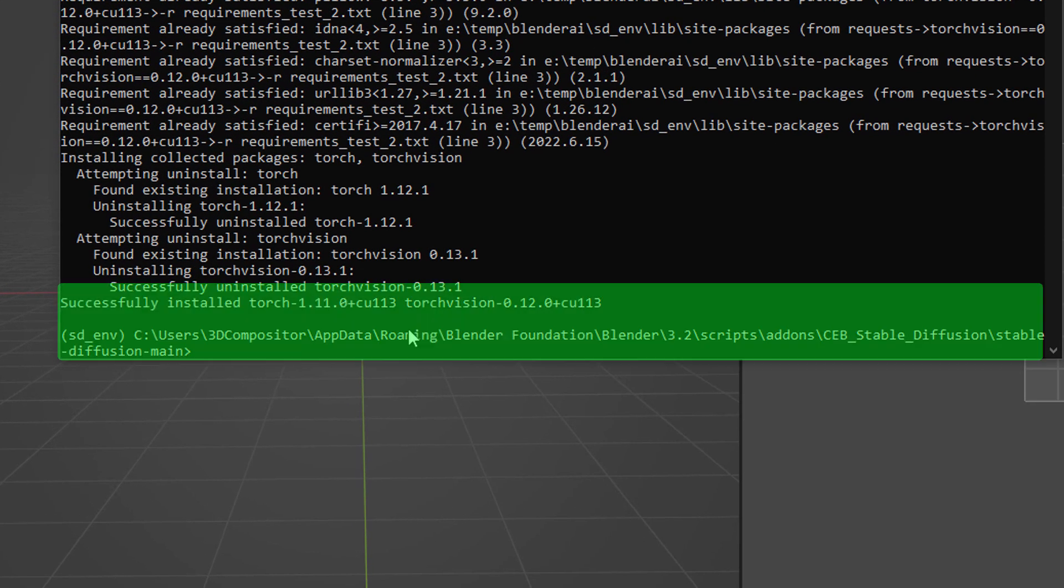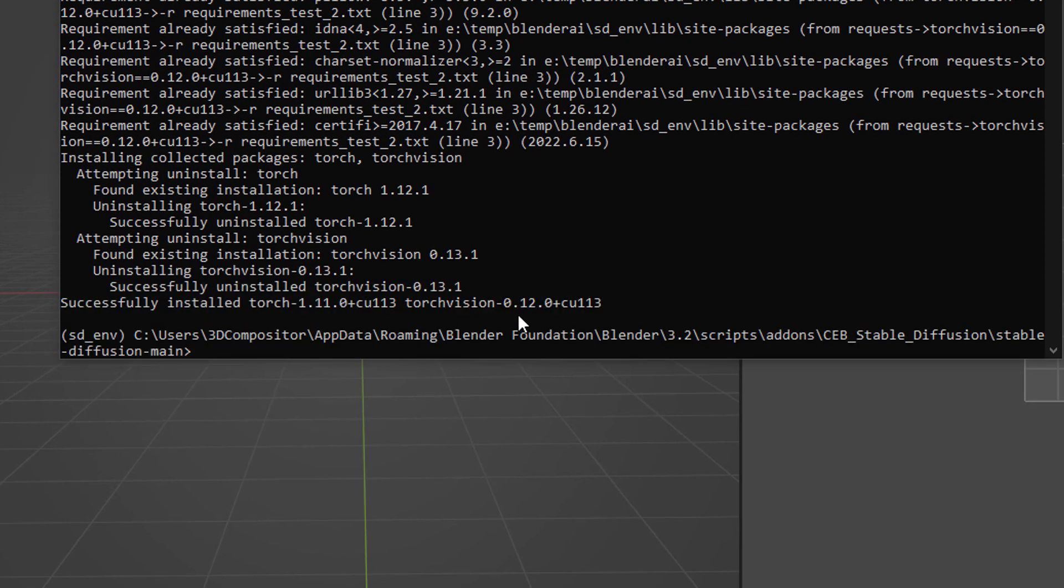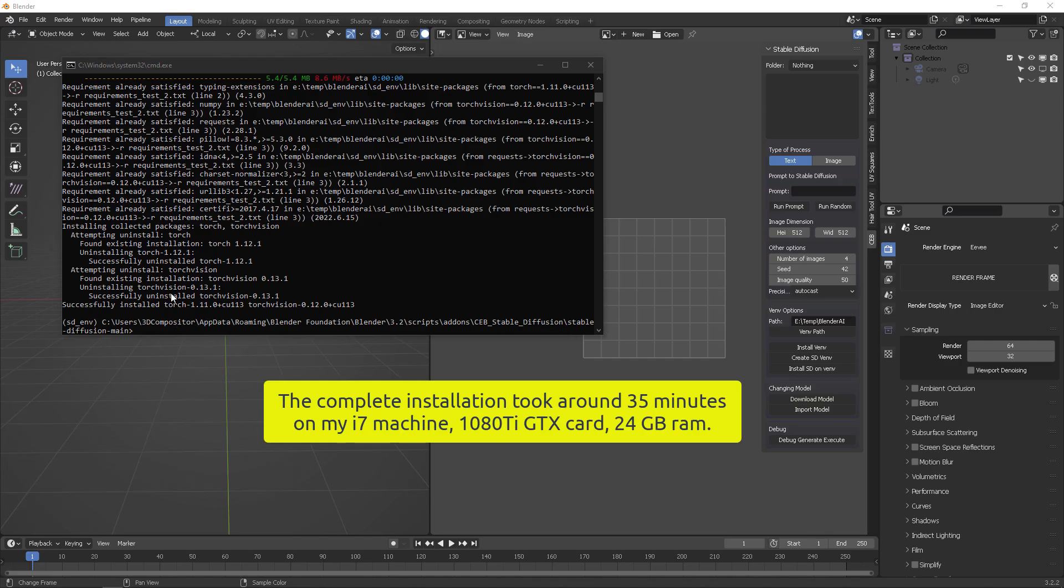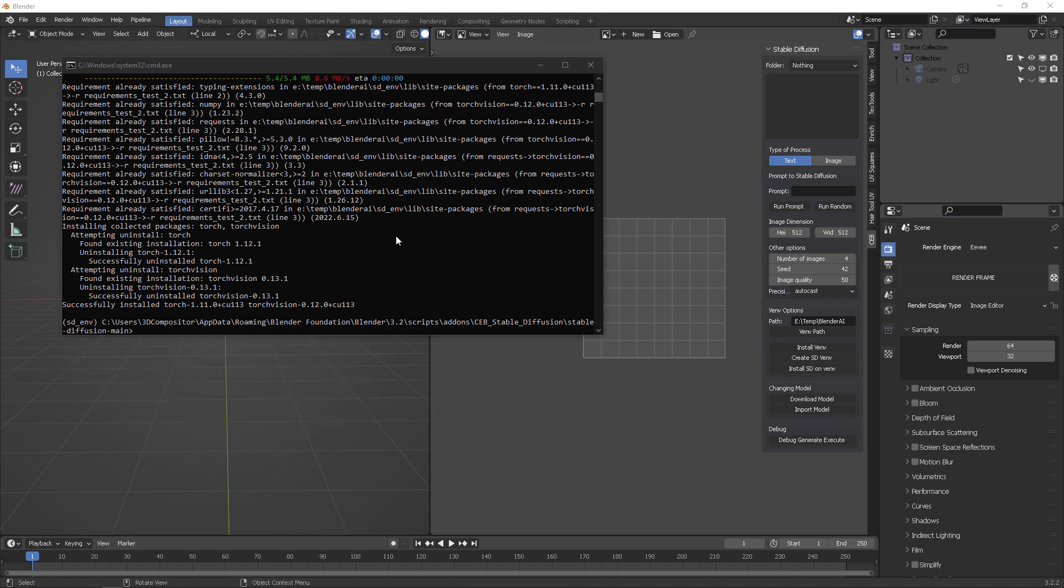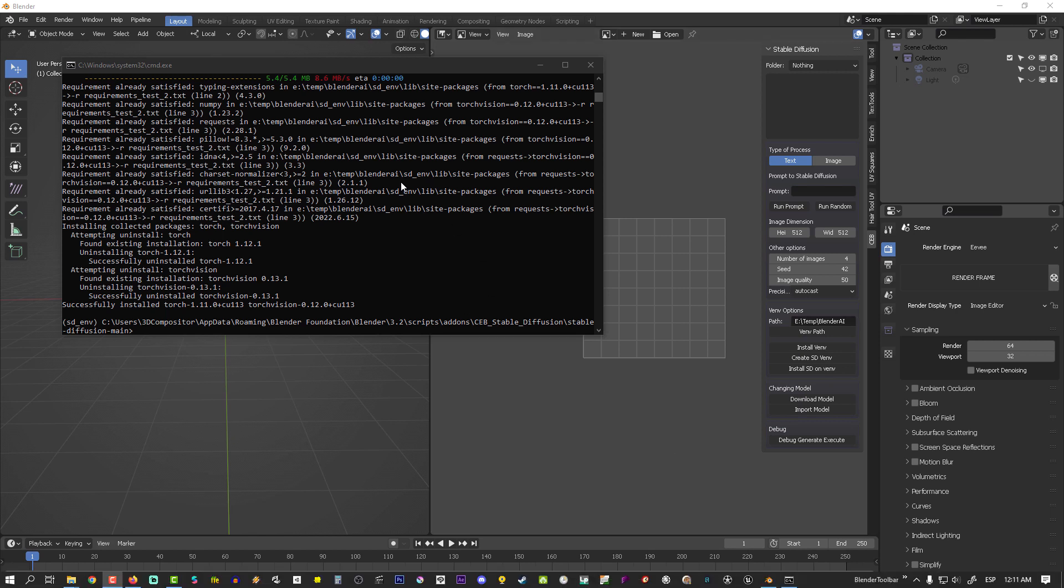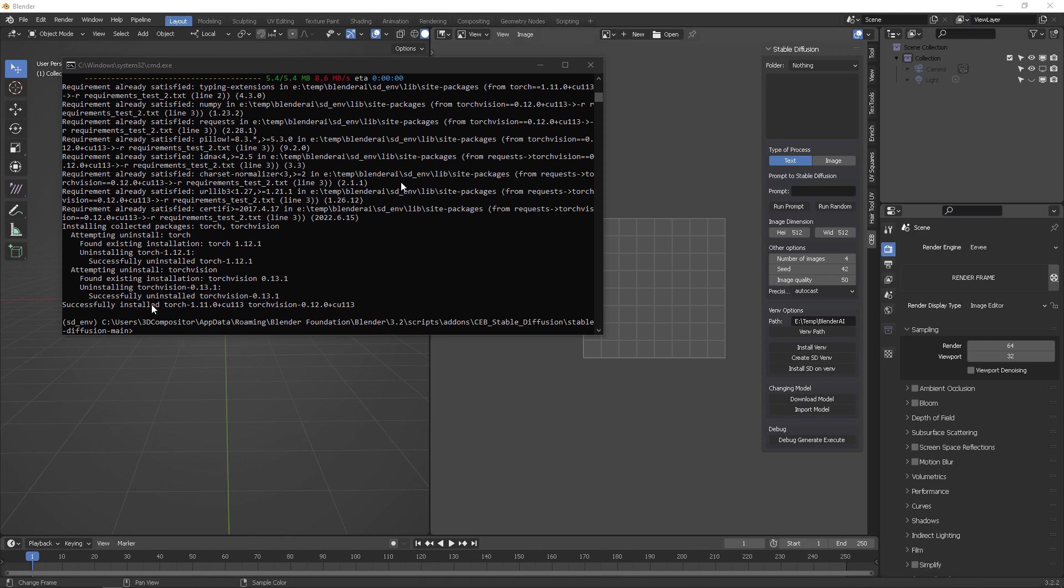As you can see right here, if you got to this point, this says successfully installed. Everything is there, everything is working accordingly, you did not get any errors. By the way, you need to be very patient because depending on your internet connection and your machine specs, this is going to take somewhere around 20 to 28 minutes.